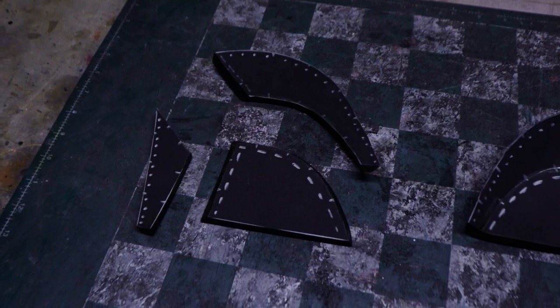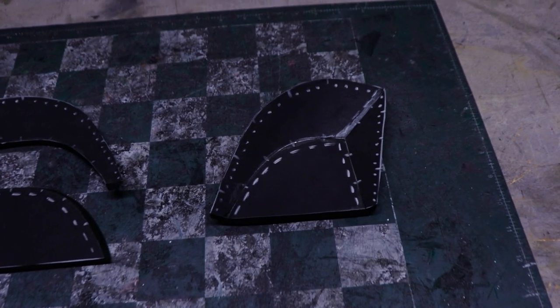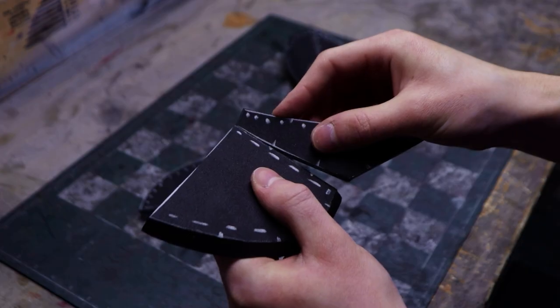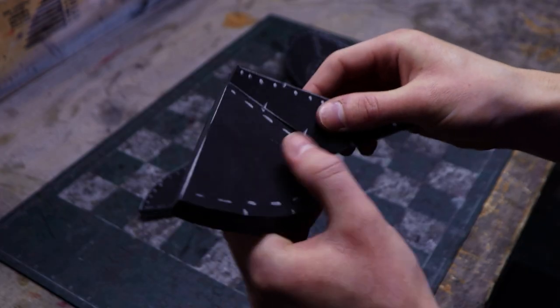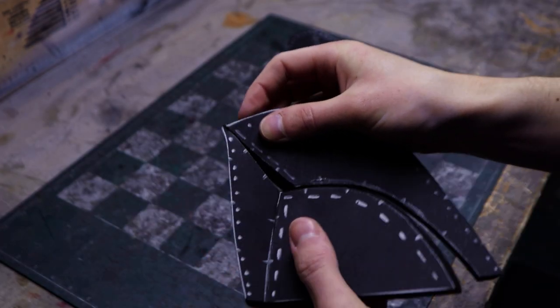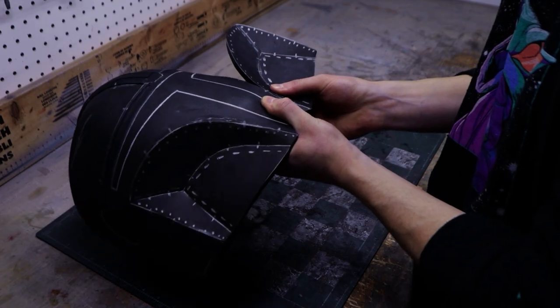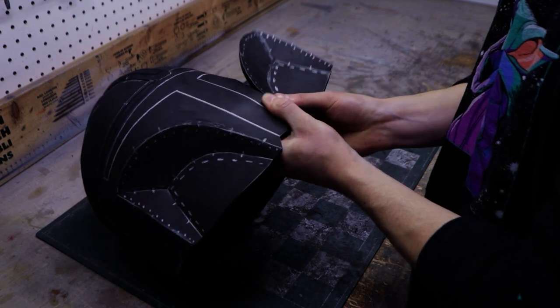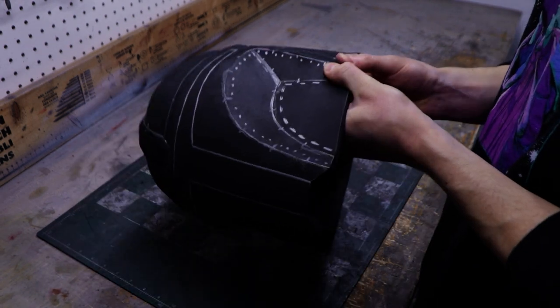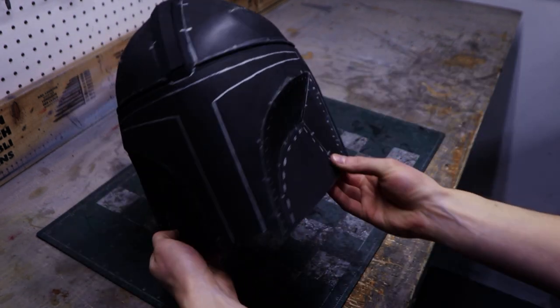Let's move on to the cheek pieces which should look like this. Simply carefully assemble them together, following the registration marks. Finally attach them to the helmet which is finally taking shape.